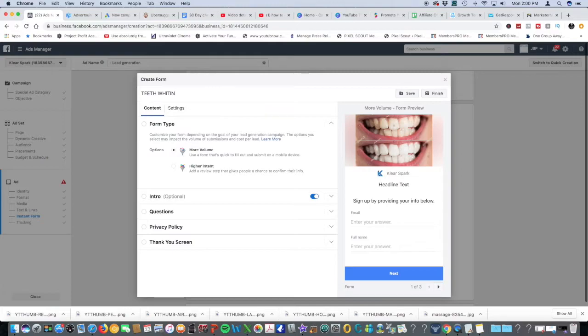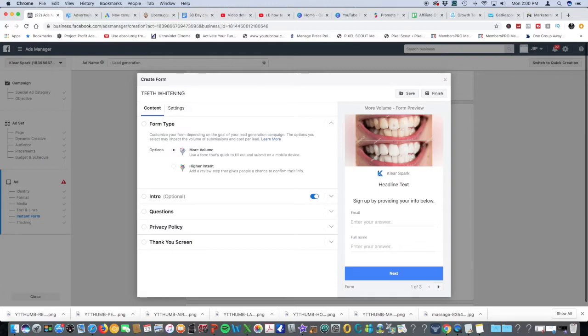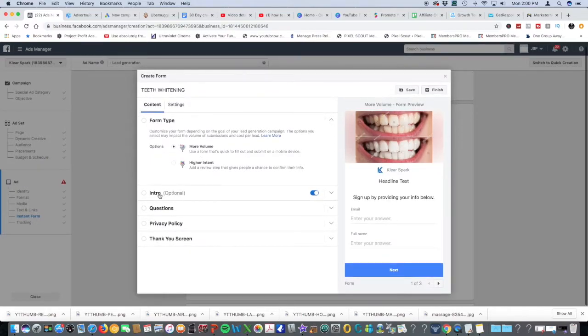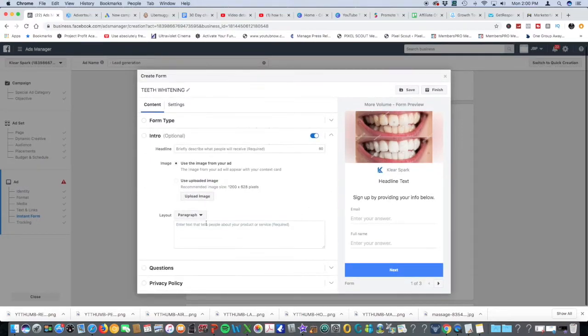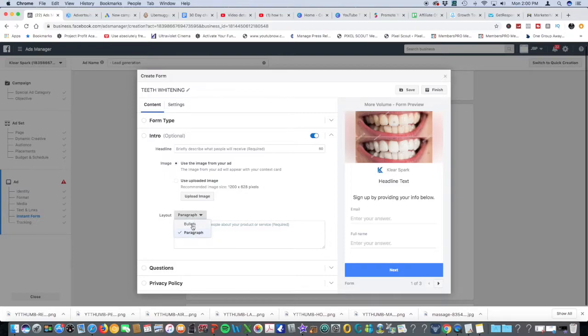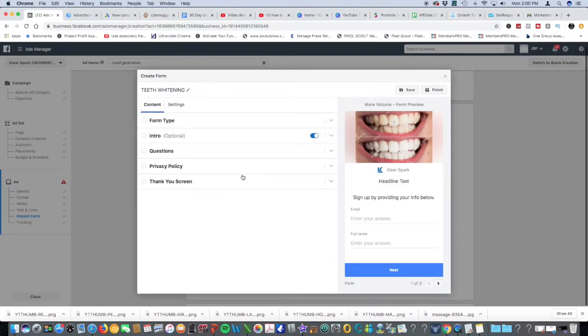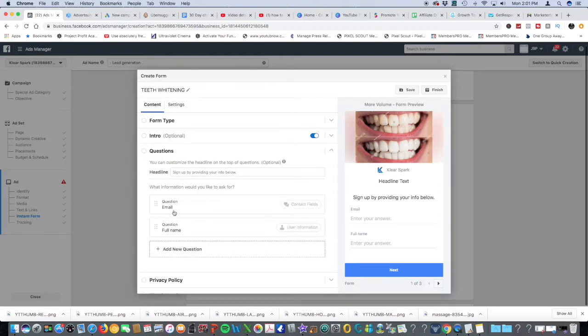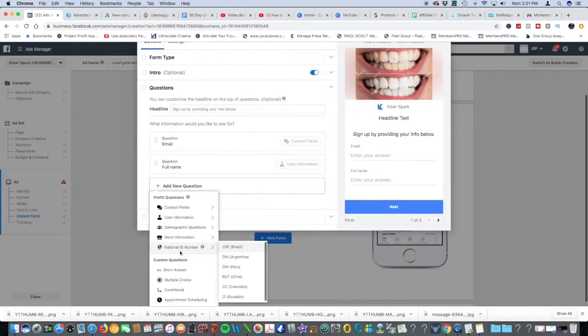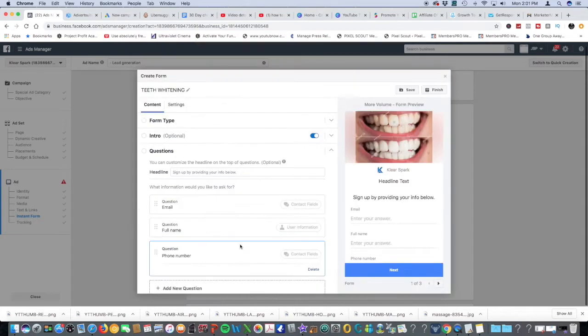You're going to label this teeth whitening, so that just in case you decide to have another one that says extractions, plaque removal, cleaning, whatever the case may be, you know which is which. For the intro, you can choose to bullet point all the things you can do in your practice: cleaning, extractions, whitening, whatever. You can list this out and just put bullets instead. Then questions: email, full name, contact field, phone number.